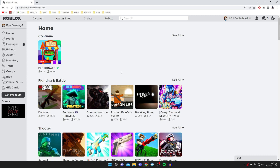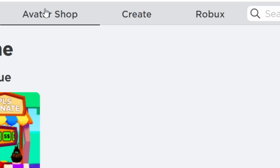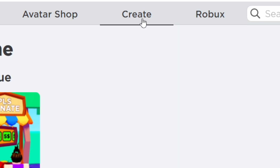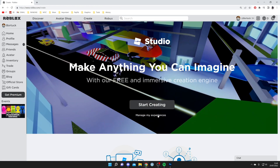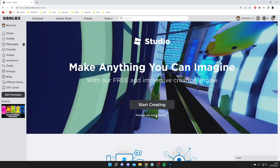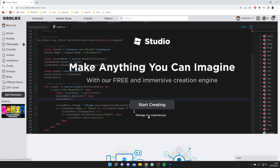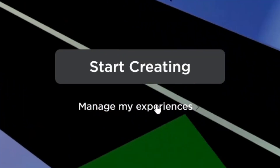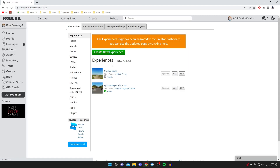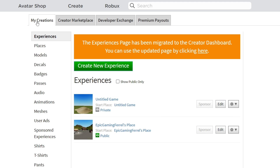Here we are on Roblox. The first thing you need to do after arriving on the Roblox website is come to the top and press on the Create button in the top row next to Robux. The first time you press Create you may get a big banner saying 'Start Creating', and below that there's an option for 'Manage My Experiences' — click on that. Once you're on the Creations page, make sure 'My Creations' is selected.